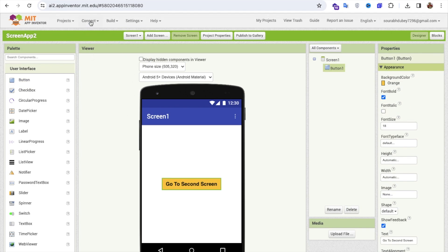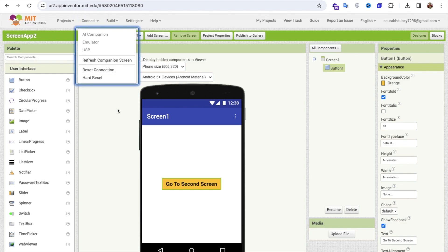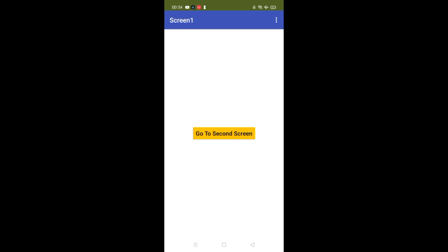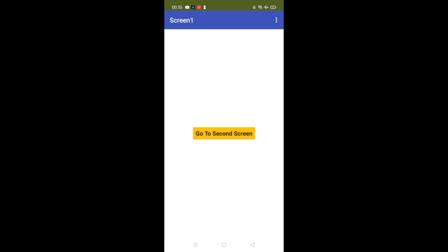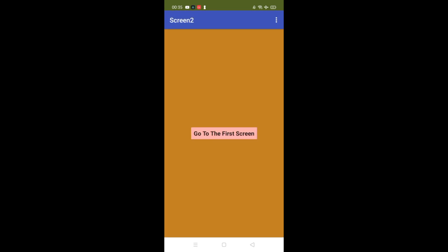Now let's run the app. I'm going to use the emulator to test it. You can see our app — this is Screen 1 with the 'Go to Second Screen' button. Click on it and you'll see Screen 2 with a background color. Click the back button and you'll be redirected to Screen 1. Go to the second screen again and you'll see a different background color each time. Click again — see, the background color has changed.